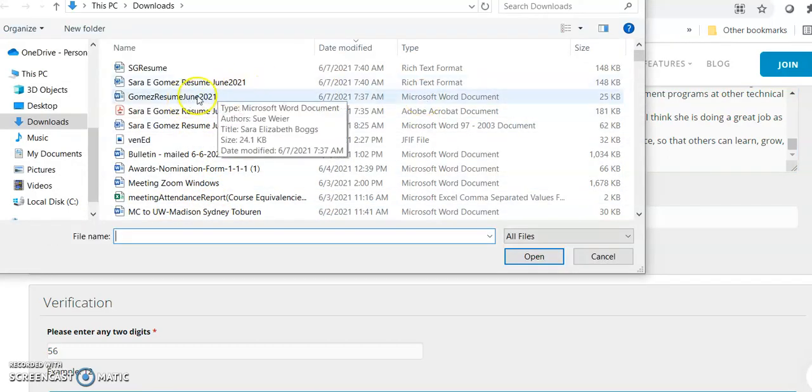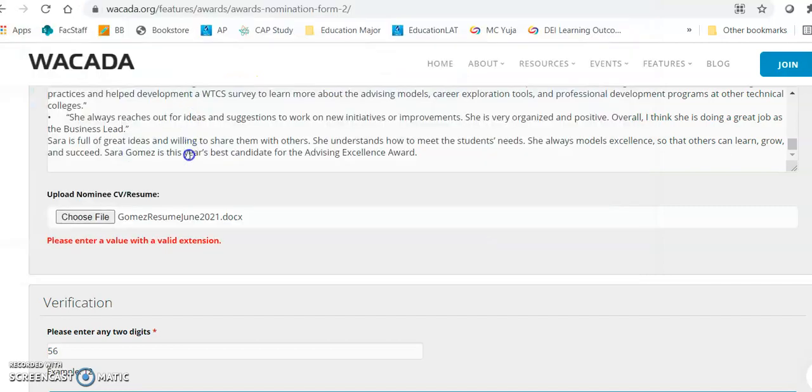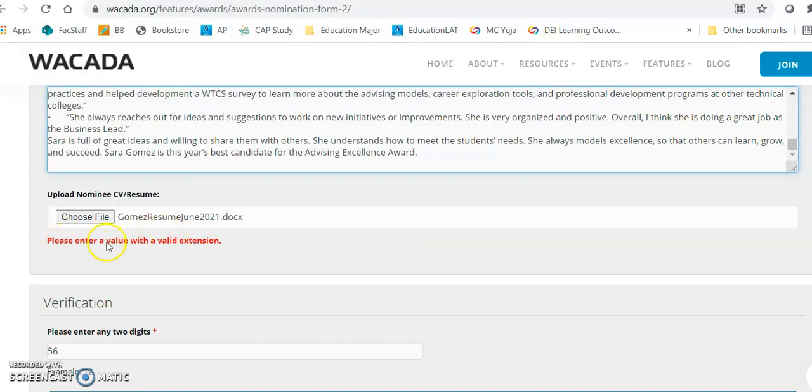Here's a current Word doc. I'm going to click away and by the way when this error message is there I can't submit.